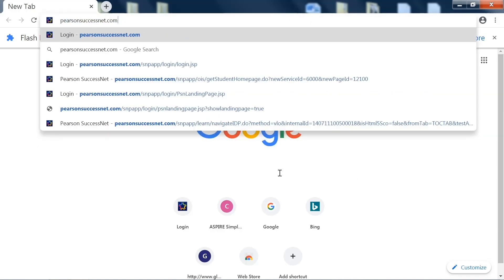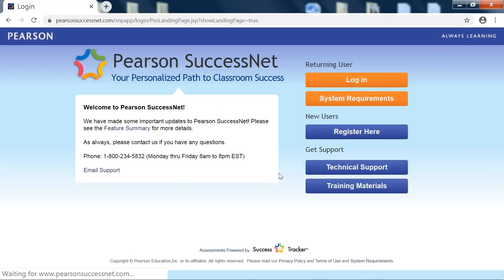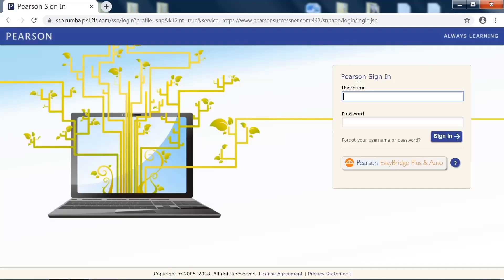The link is pearsonsuccessnet.com. I will leave that link in the description. You want to go to the login screen, which looks like this.